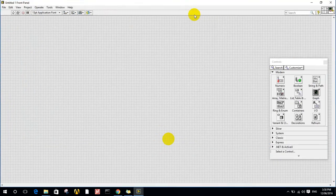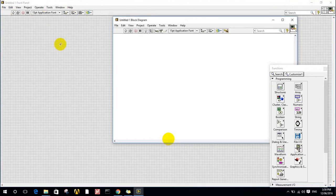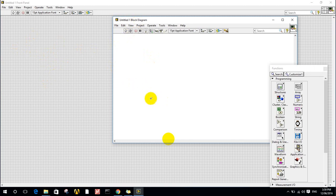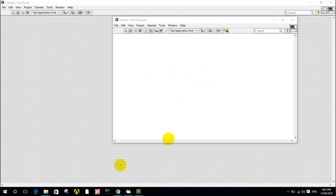When you open a new VI, you will have two panels. The first one is the front panel and the second is the block diagram. In the front panel, you do all the graphical programming because LabVIEW is a graphical programming language. Here we will have the user interface — the GUI. In the block diagram, you will do all the programming or coding, as well as the connections between each element.